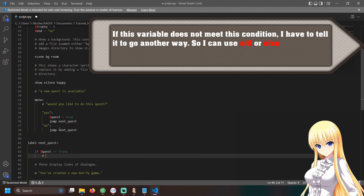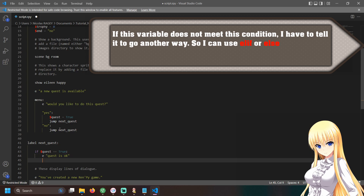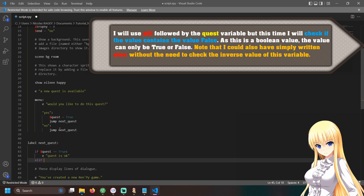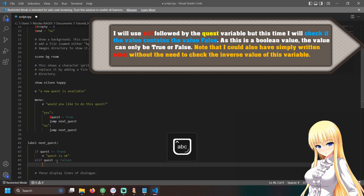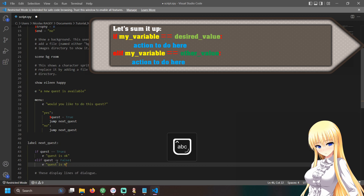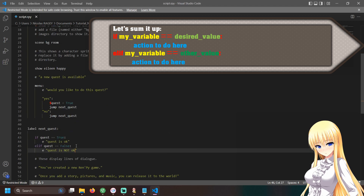If this variable does not meet this condition, I have to tell it to go another way. So I can use elif or else. I will use elif followed by the quest variable, but this time I will check if the value is false. As this is a boolean value, it can only be true or false. I could also have simply written else without the need to check the inverse value. To sum up: 'if my_variable == desired_value: action to do here. elif my_variable == other_value: action to do here.'